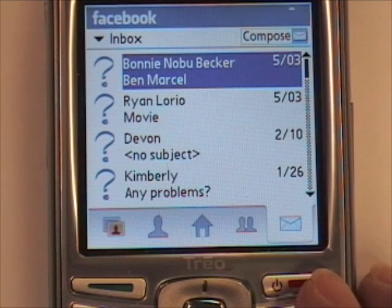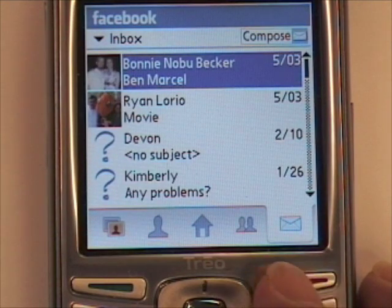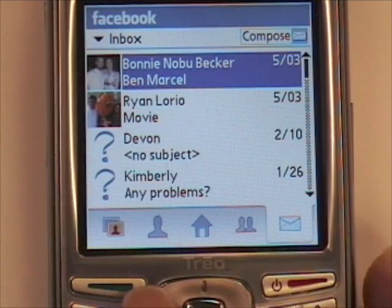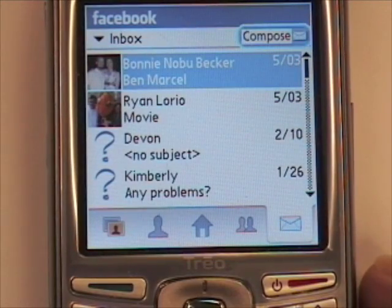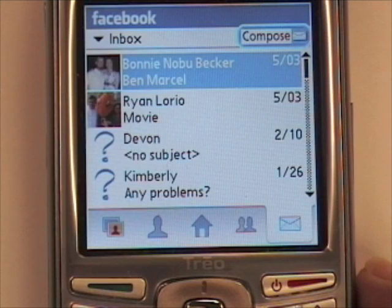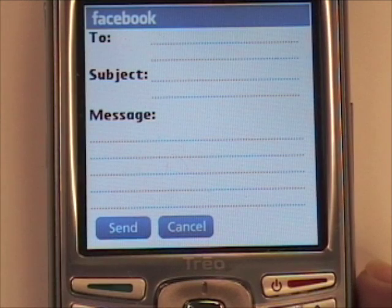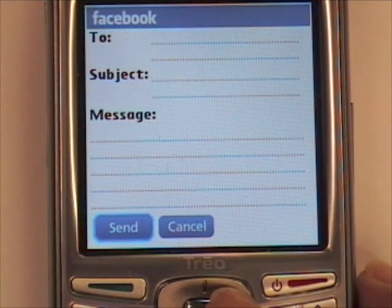You can also see the messages that were sent and received using Facebook. To create a new message, tap Compose and fill in the appropriate fields. Once you're done, tap Send.